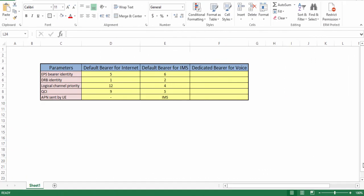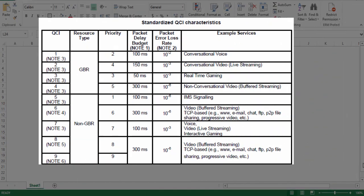Let's do some quick comparison of various parameters of default bearer for internet and default bearer for IMS. You can see logical channel priority of IMS default bearer is much higher than the internet default bearer. This difference in priorities is quite obvious as IMS default bearer is used for SIP signaling. Next parameter is QCI. QCI means QoS class identifier. Here is QCI table. You can see both QCI 5 and QCI 9 belong to non-GBR services. But QCI 5 has much lower packet delay budget and packet error loss than QCI 9.